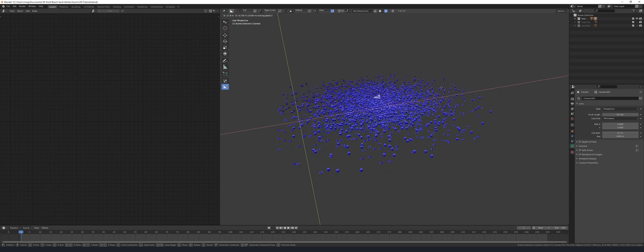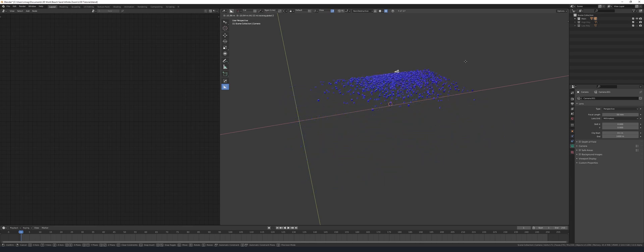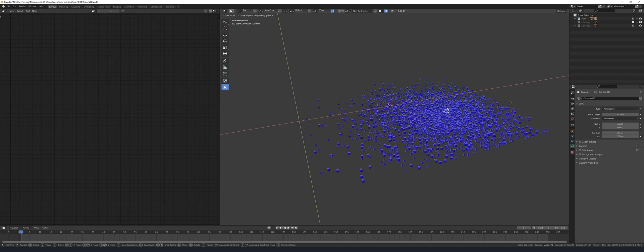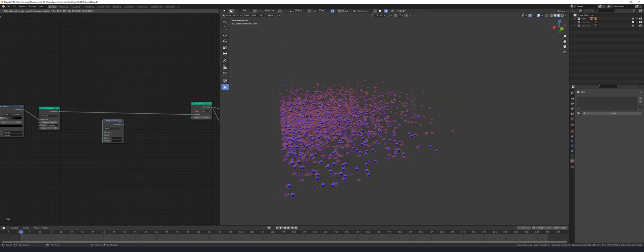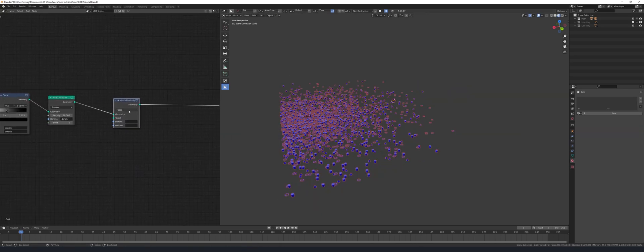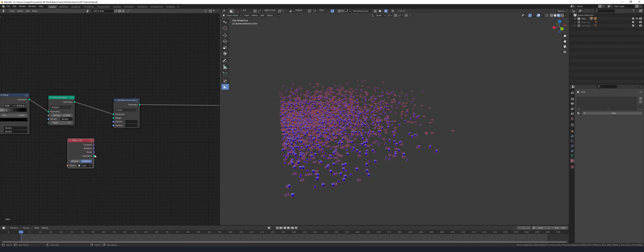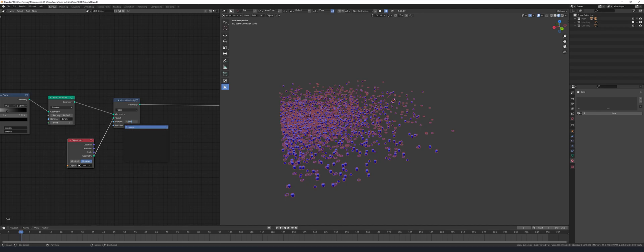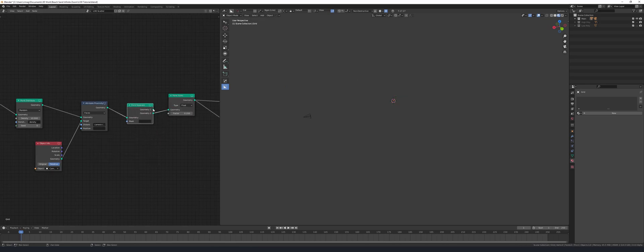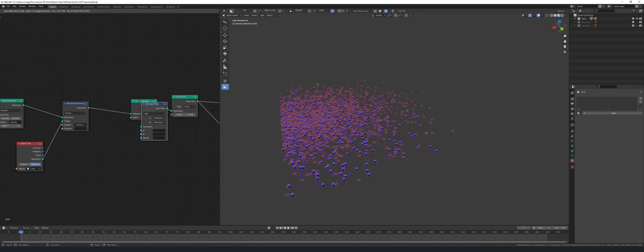Now we've got to use the camera cull object to eliminate any points that are outside of its bounds. After our point distribute node add an attribute proximity node and keep it set to faces. Add in a new object info node and select the camera cull object and put that into the target of the proximity node. In the distance field create a new attribute called camera cull, and then add in a point separate node after this. This will eliminate the points beyond the camera cull object.